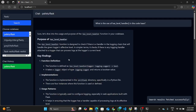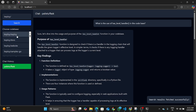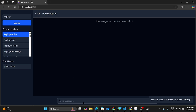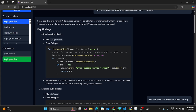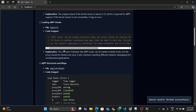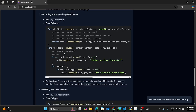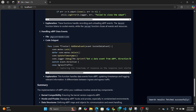Now let us look into another repository — Keploy. This one is written in Golang. We have Golang support, so let us ask it a query. Let's be a bit more abstract this time and ask: 'Can you explain how eBPF is implemented within this codebase?' Now we have the result. It's giving us key findings: kernel version check, file, code snippet, eBPF hooks, eBPF structure and maps, eBPF objects. Keep in mind, eBPF is a concept and we're getting how it is implemented directly within the codebase.